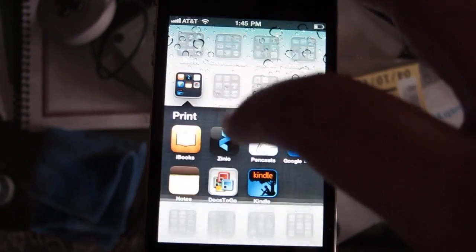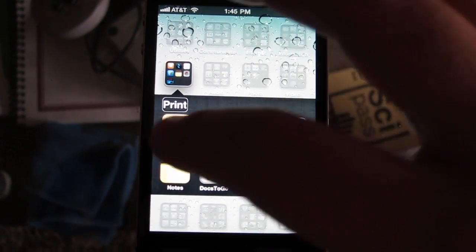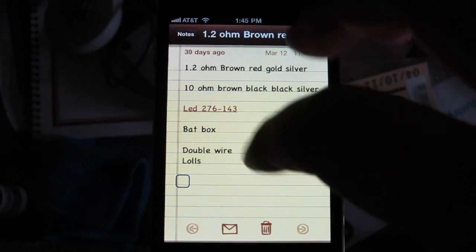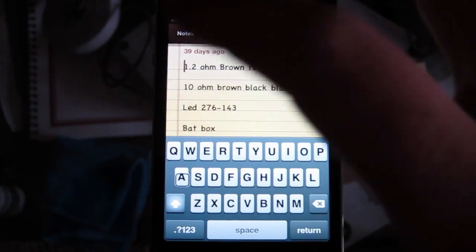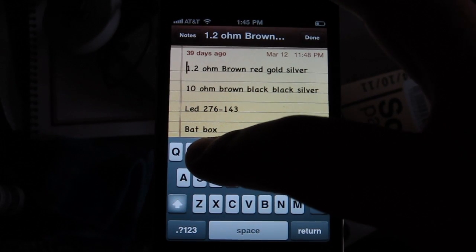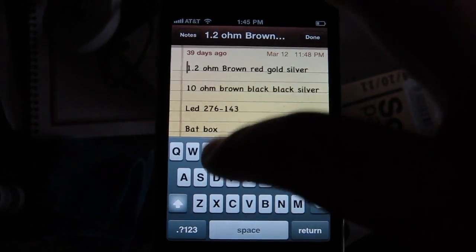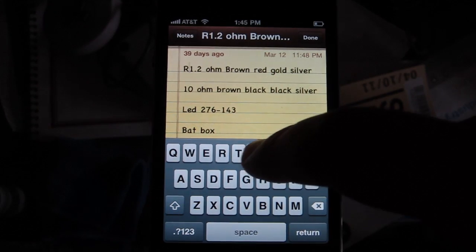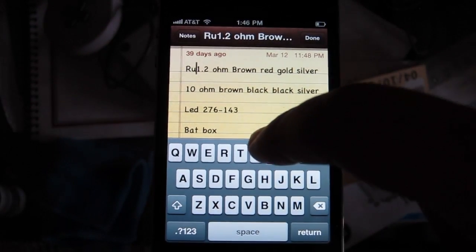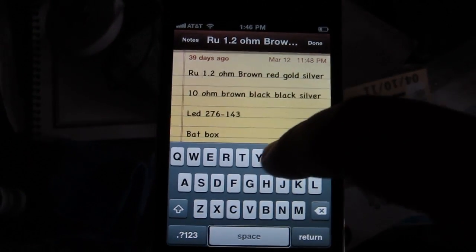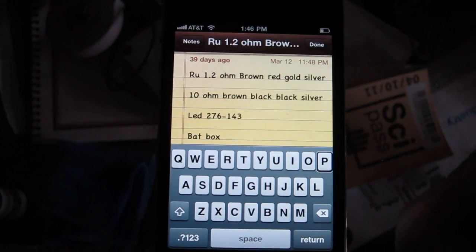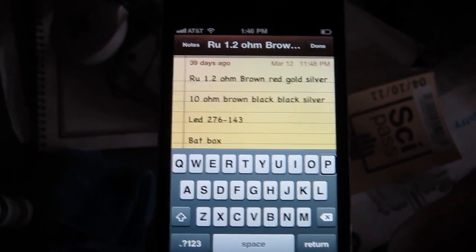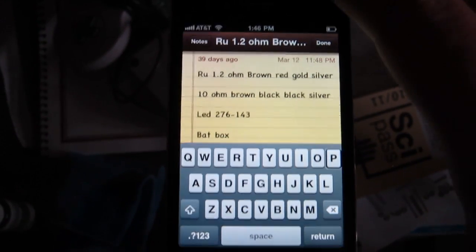[VoiceOver: Closing print folder. Opening print folder. Notes.] Double-tap — Notes. [VoiceOver: Empty line.] [VoiceOver: Note. 1.2 ohm brown, red, gold, silver. 10 ohm brown...] — okay, I would imagine typing on this would suck. [VoiceOver spelling out letters: Y, U, Space...] But you could get a Bluetooth device and connect it to it. So there you go — hopefully this sheds some light on an option that you didn't even know existed. Later, guys.